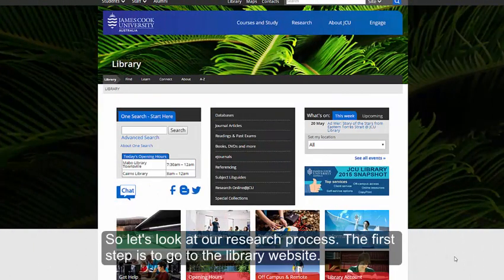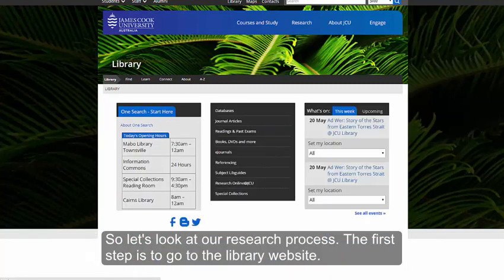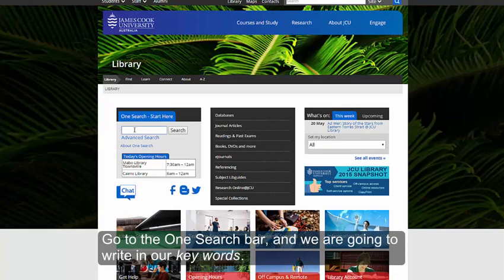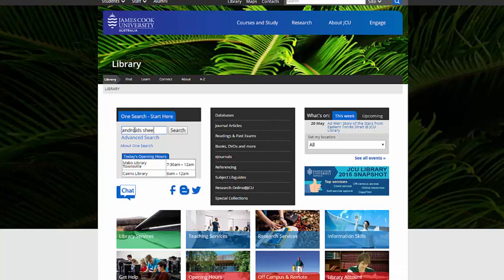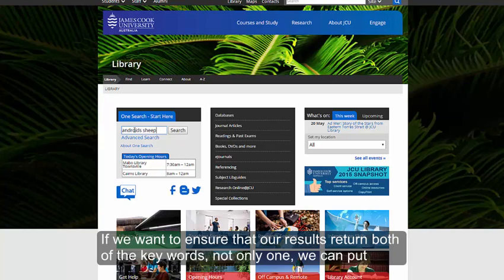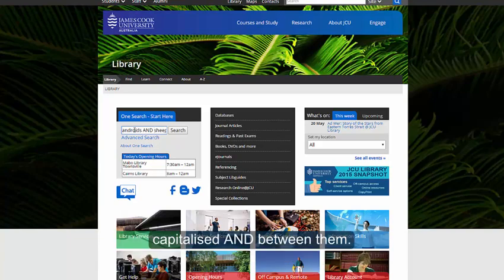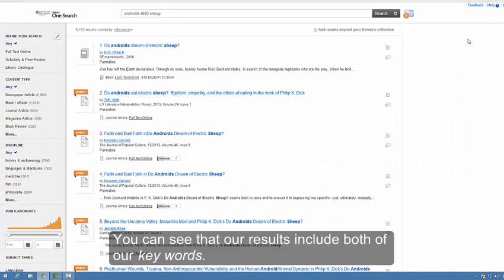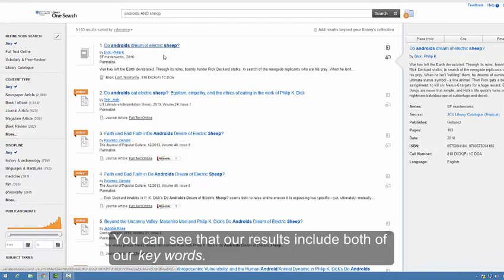So let's look at our research process. The first step is to go to the library website, go to the OneSearch bar, and we are going to write in our keywords. If we want to ensure that our results return both of the keywords, not only one, we can put a capitalised AND between them. You can see that our results include both of our keywords.